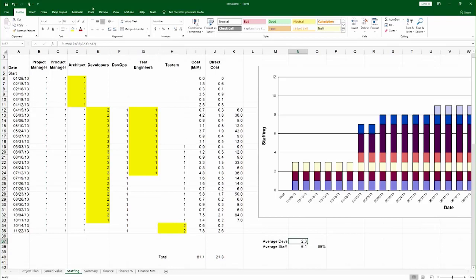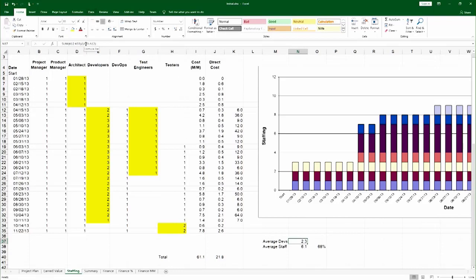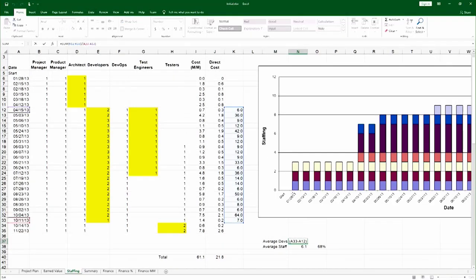In the same way you can do exactly the same calculation, but only for the developers. You can see it on this particular sum. You can calculate average developers, average number of testers, and so on. And that's how you calculate the cost and build the staffing distribution chart for your project.